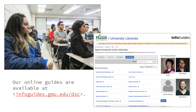To supplement in-person assistance, we also create and maintain online guides on digital scholarship and data techniques, which include data visualization, network analysis, and web publishing, as well as how to find research data sets. If you don't see a specific method or tool listed in our online guides, just get in touch with us to learn more.